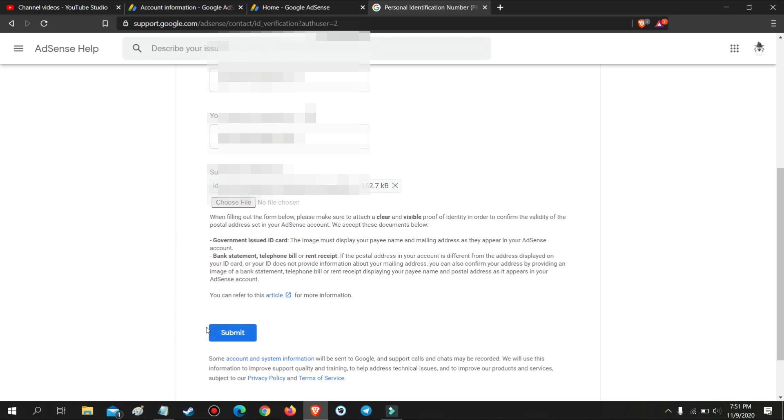Click submit. Now you will need to wait 48 hours. In my case I only waited for 30 minutes.